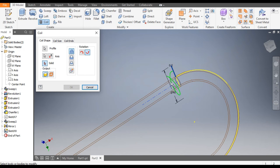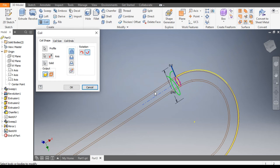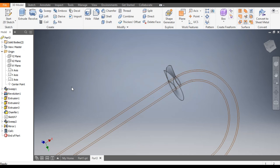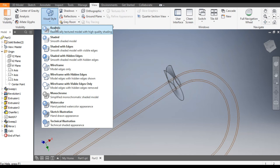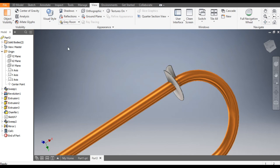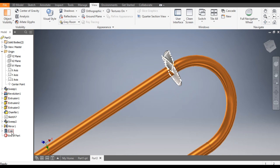Finish Sketch. To make the coil, go to Coil command — it will select this profile, and here select the axis. Select Solid and click OK. Go to View, Visual Style, change to Shaded with Edges.